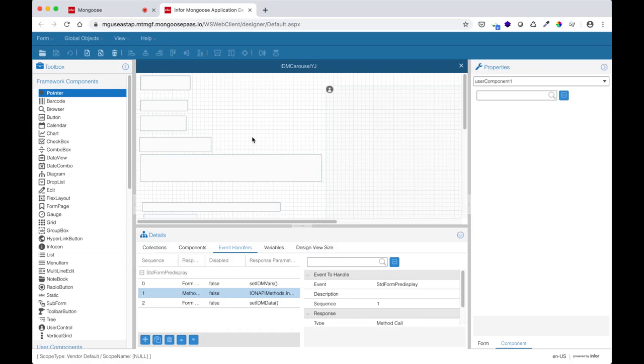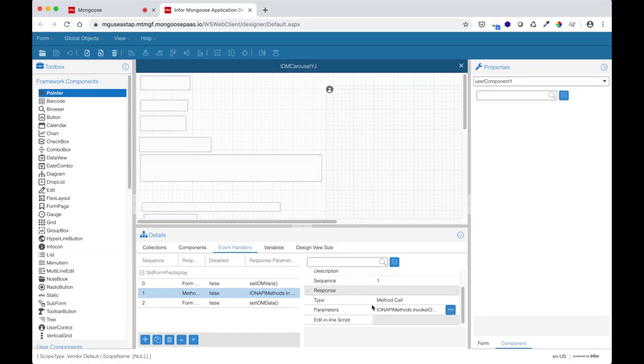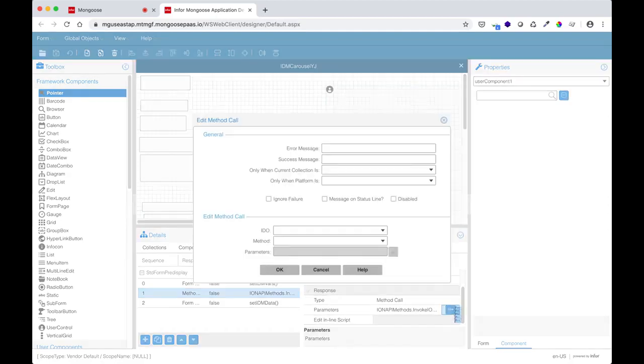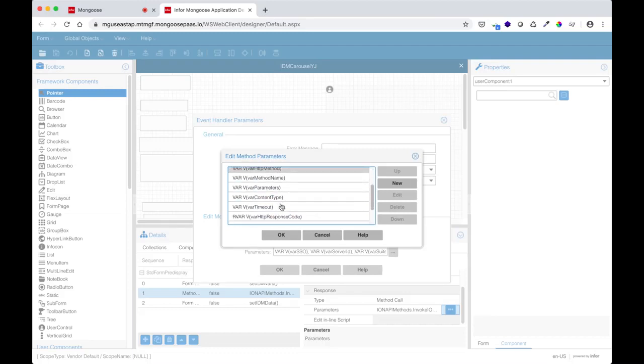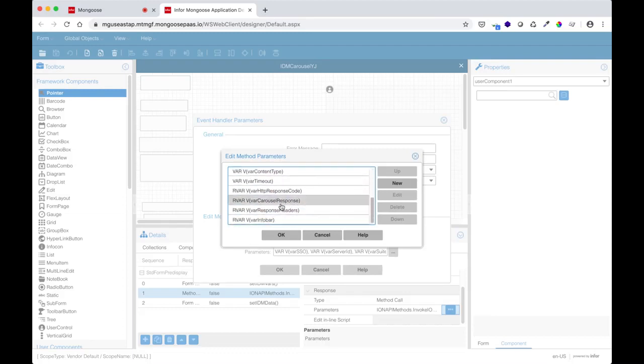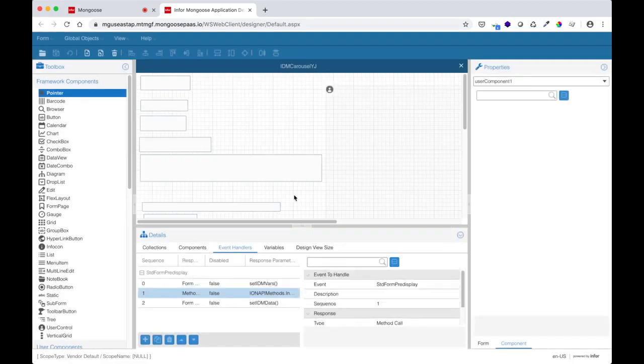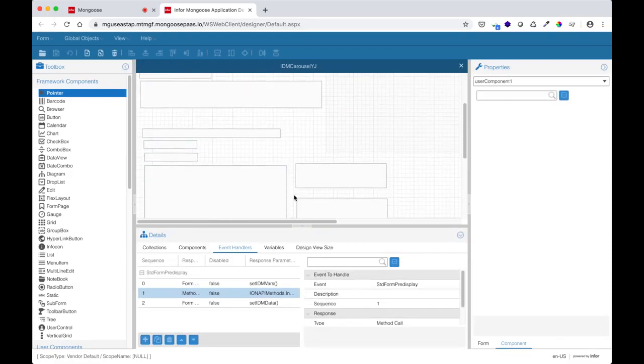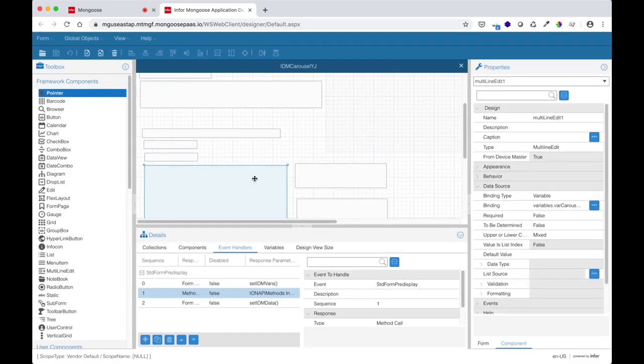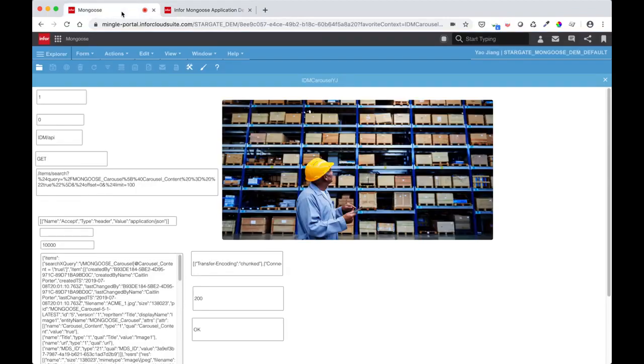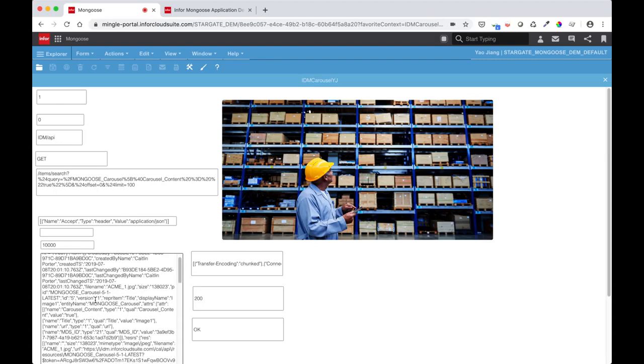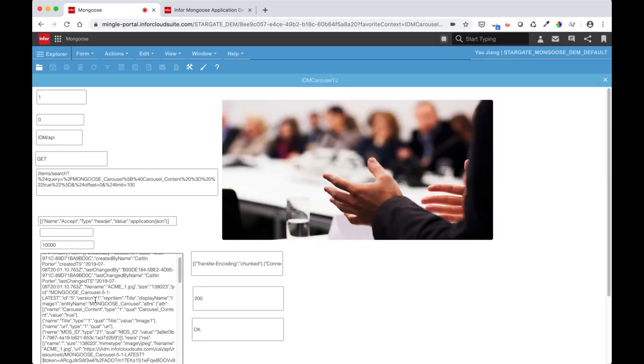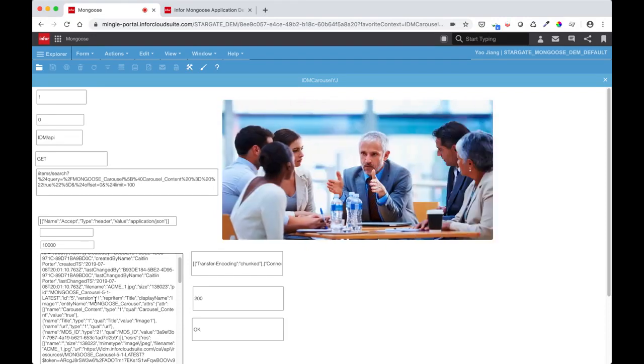After setting the input variables, the next event is a call to the mongoose ION API method. Going into the parameters, you can see I am passing in my input variables and expecting four output variables. The variable var carousel response is bound to this multi-line edit. And that's pretty much the two steps you need to take to use ION API on your form. First, set the input variables for your call and then invoke the method passing in those input variables.